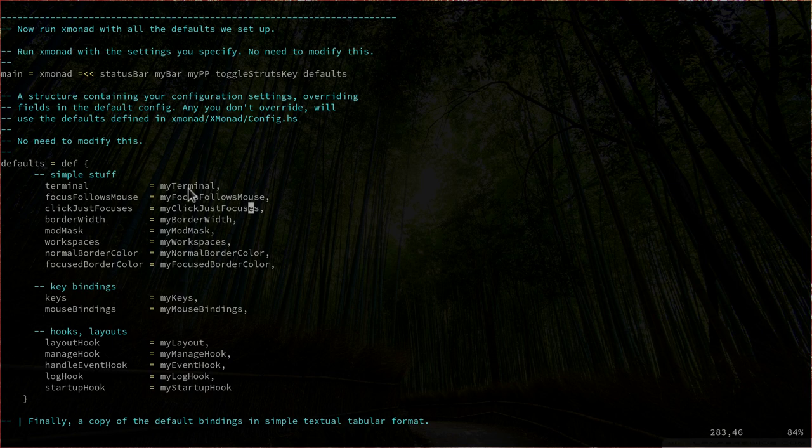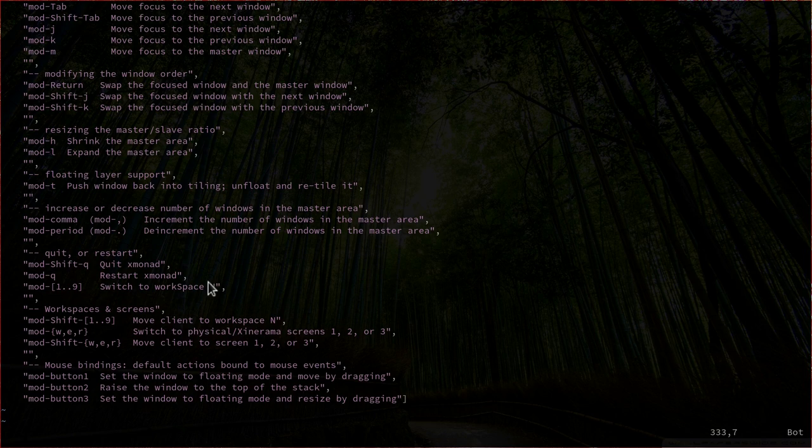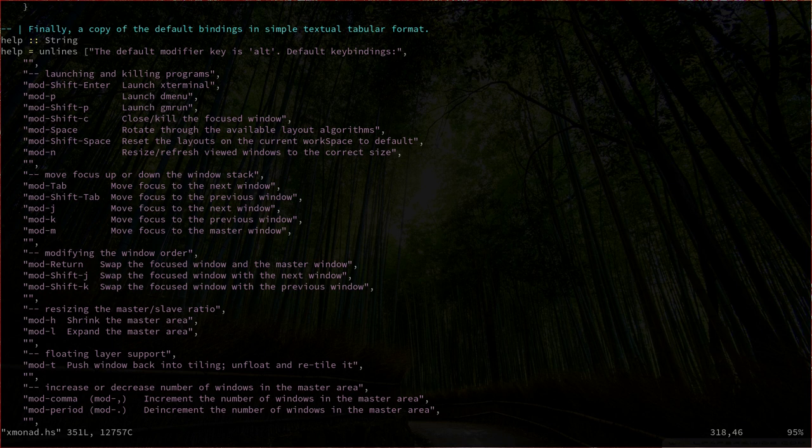Scrolling to the end of the file, we have a final section which is just a comment containing all the key bindings for XMonad — a good reference if you don't remember the shortcuts. Now that we made the changes to this file, we need to copy it to our .xmonad directory. Let's save and exit Vim.